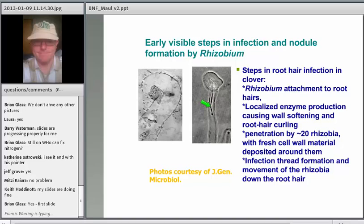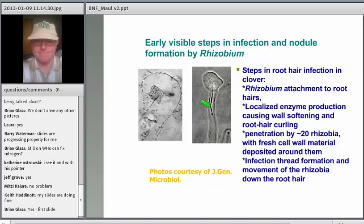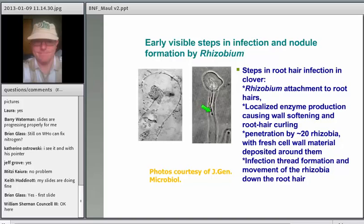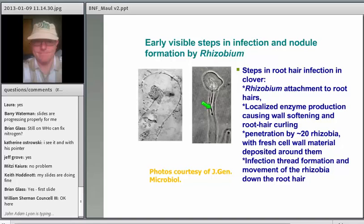The root hair has folded over and a thread is being formed. The plant actually creates a cell wall inside — it's kind of like a tube within a tube. The bacteria travel down this tube, and they never actually enter the plant; they're technically on the outside of the cell wall. About 20 or so bacteria will move down this path into the cortex of the root, and the whole way the plant is laying down fresh cell wall material.